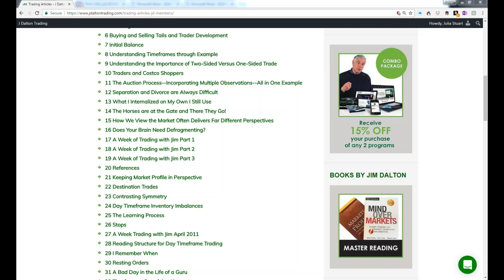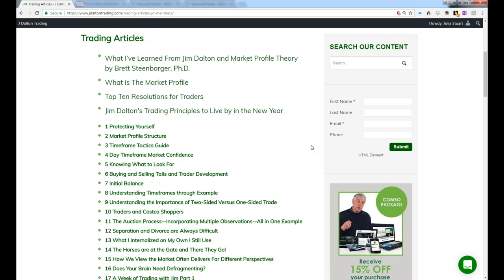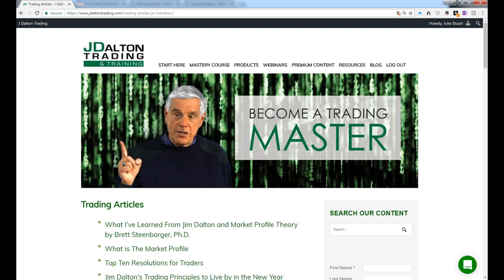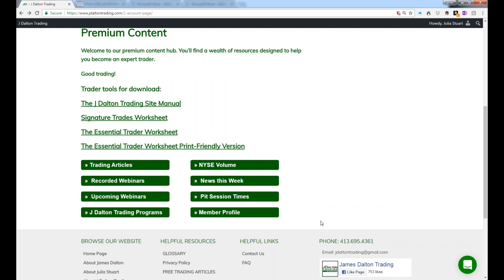Regarding content access: if you've purchased the Field of Vision, attended a live market seminar, a Chicago seminar, participated in a prior intensive, or enrolled in the mastery series — you're a JD member. There are no tiers of membership and no monthly subscription fee. All of the premium content page is the same member level for everyone.